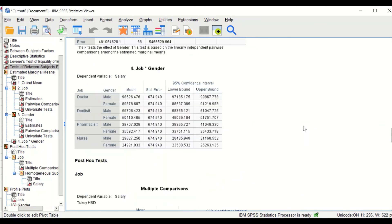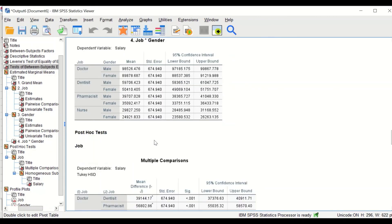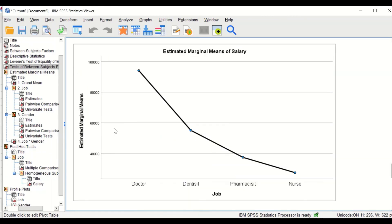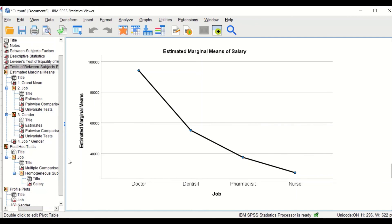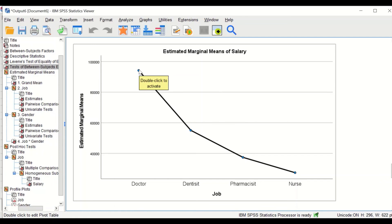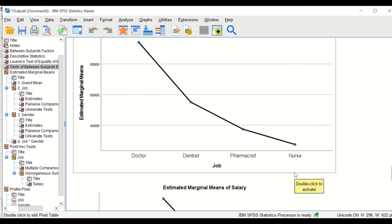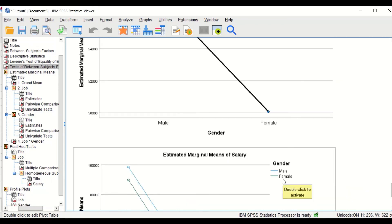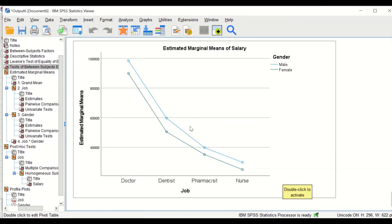Scrolling further, there are also tables showing the interaction between job and gender, including mean salaries for male and female doctors and each other group. Most importantly, the profile plots show that doctors have the highest mean salary and nurses the lowest. For male and females, the average salary is higher for males compared to females. The final plot shows that gender and occupation together have an effect on the salary earned by an individual. This is how to perform factorial ANOVA, or two-way ANOVA, in SPSS.